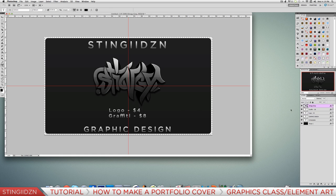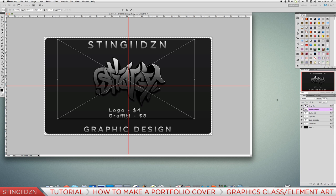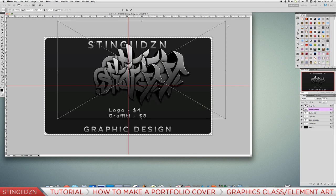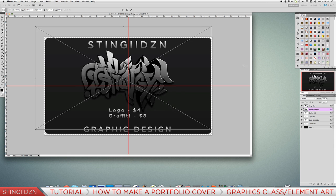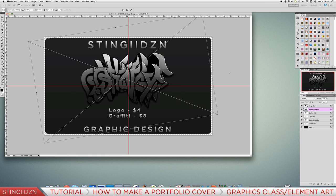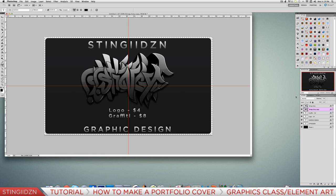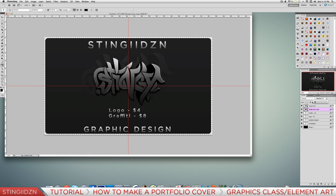Now duplicate your logo, pull it behind, enlarge the size, and rotate it a bit. It looks pretty rough at the moment so drop the opacity to about five to ten percent - that gives the best effect of a subtle background watermark.